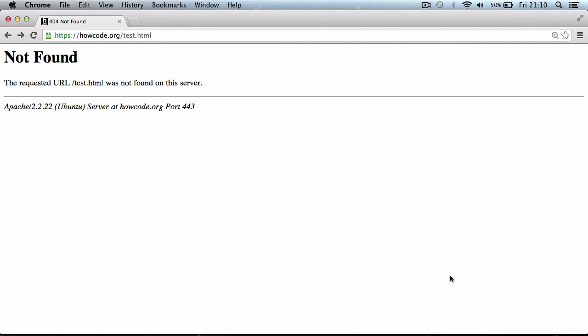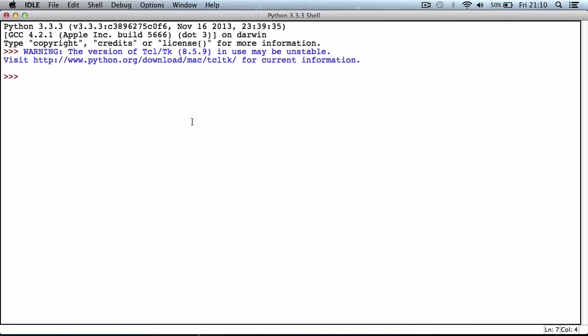I'm using the interactive Python shell because it allows us to see the output of the command as we do it, instead of having to write some code and then go over to terminal and execute the code. In Python there's a library called ftplib, so if we want to use FTP we have to import that library.